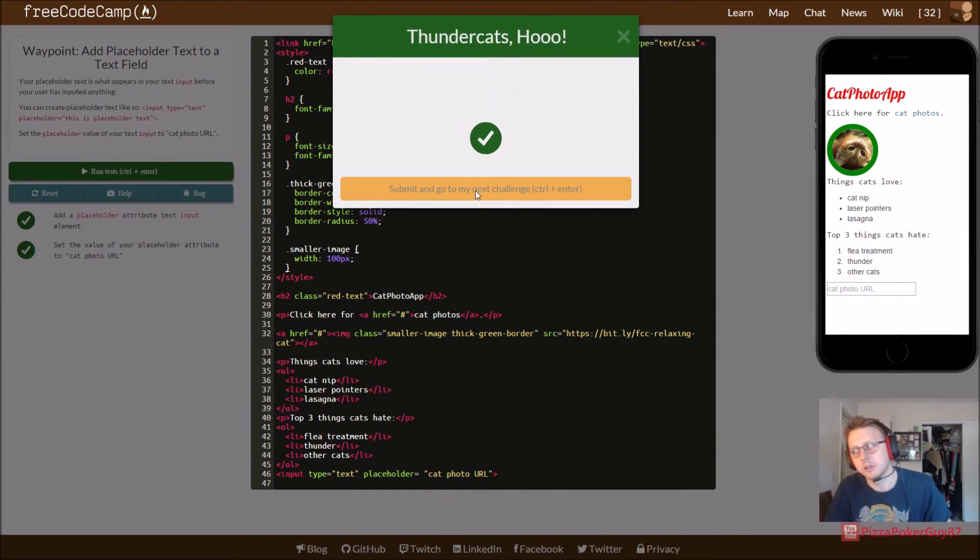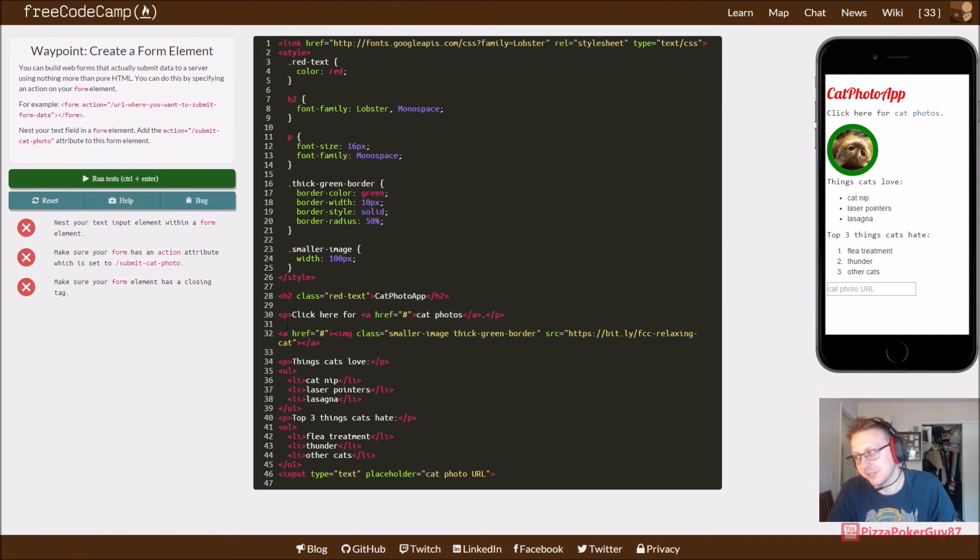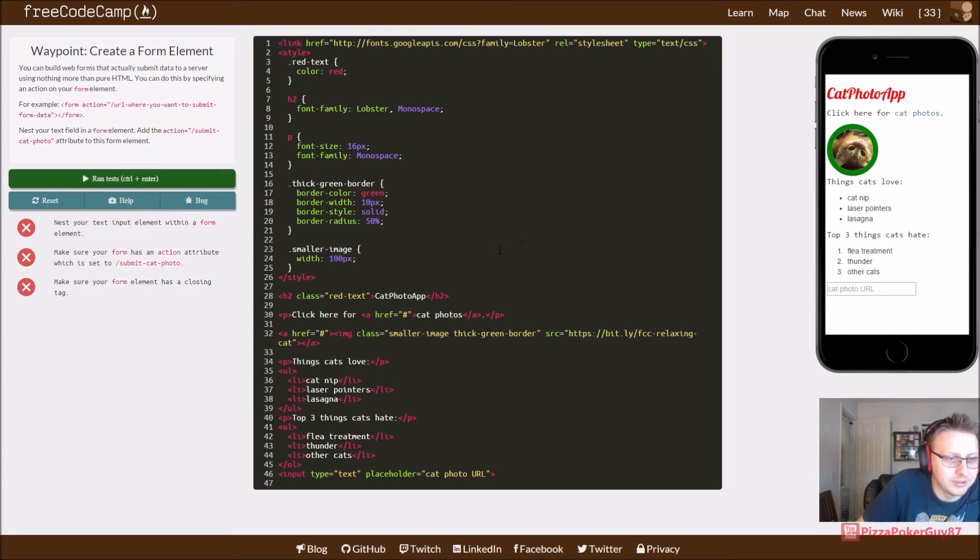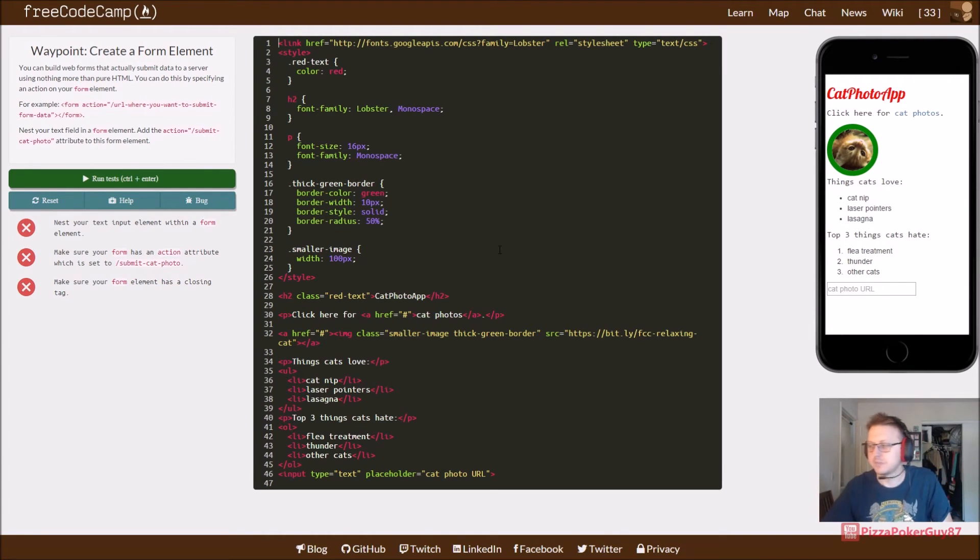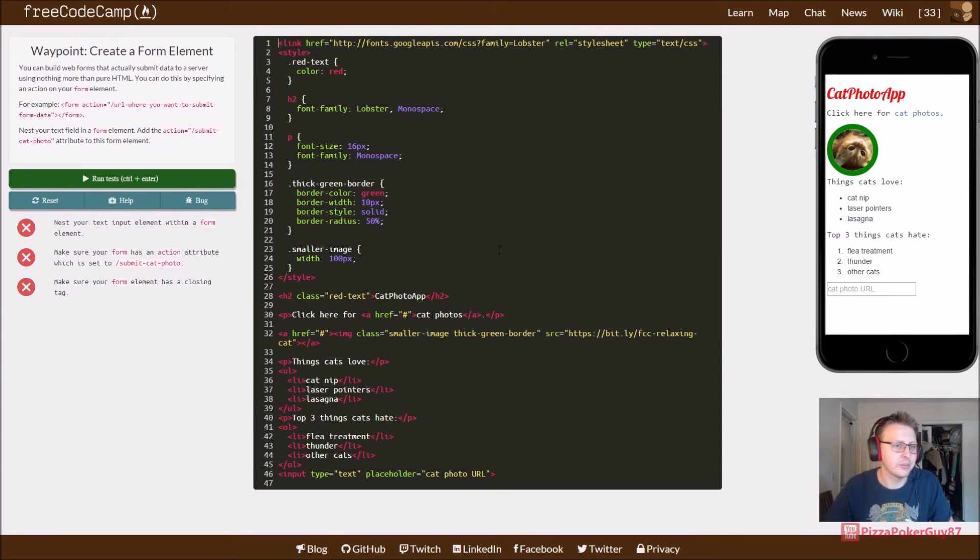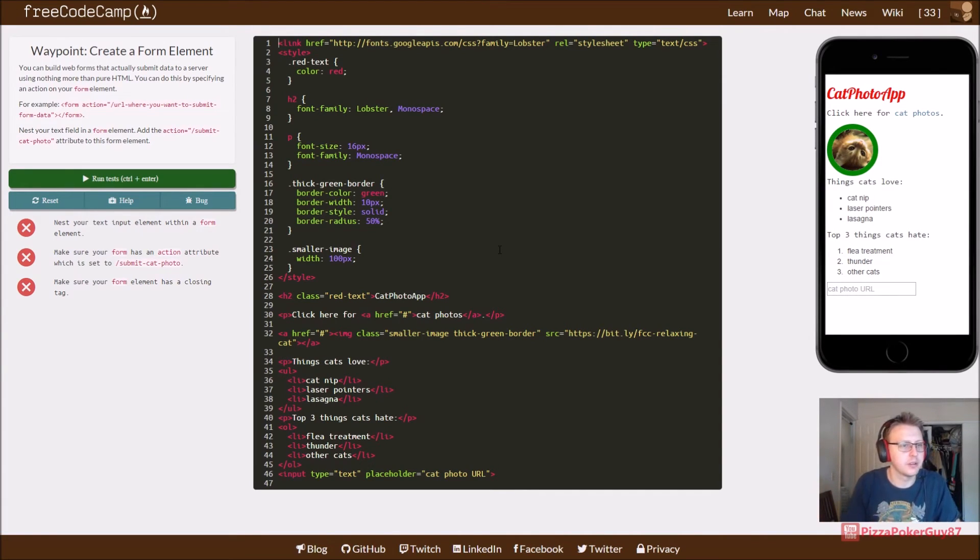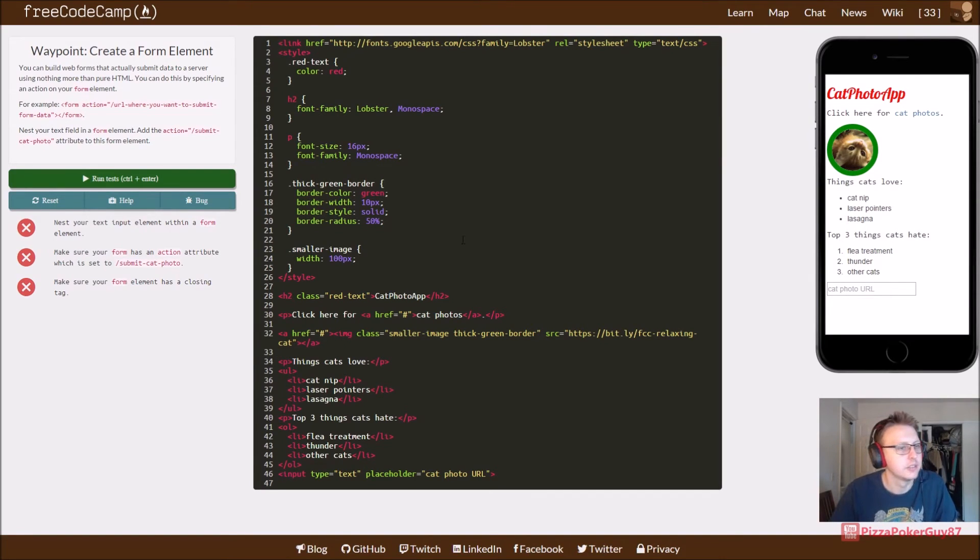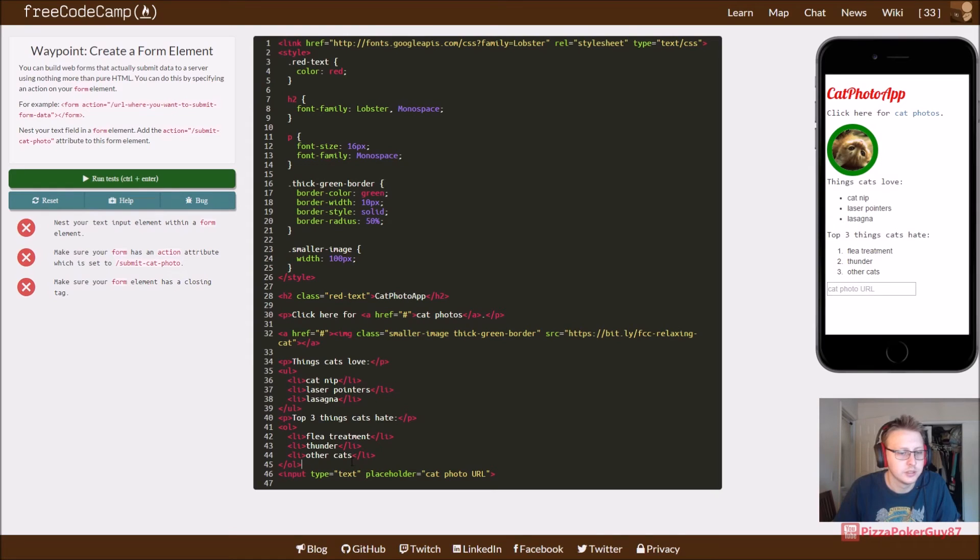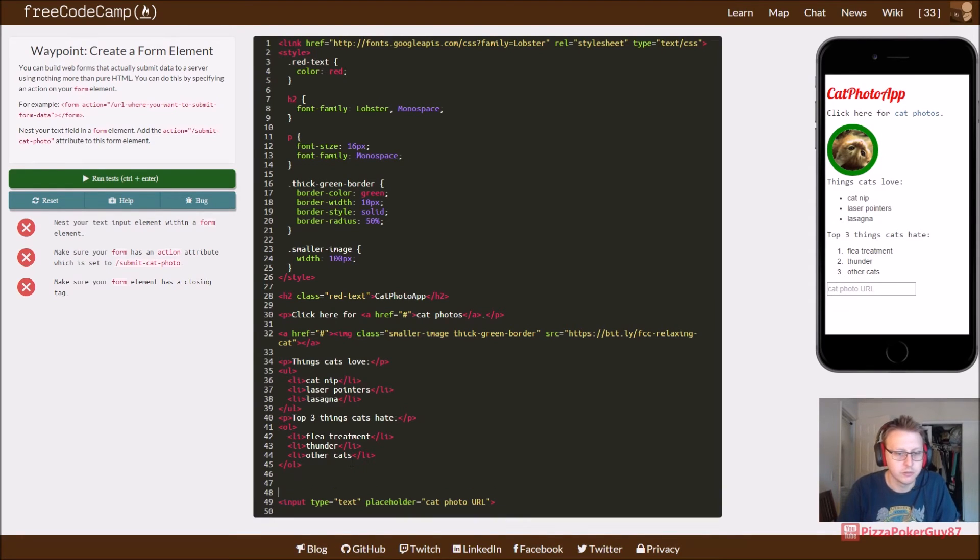I think we're going on to nine. I'd be really impressed if I kept track of this. All right. So, nest your text input. Which means we only have one more to go, also. Next, your text input element from a form element. Nest your text input element from a form element. All right. So, we're creating a form.